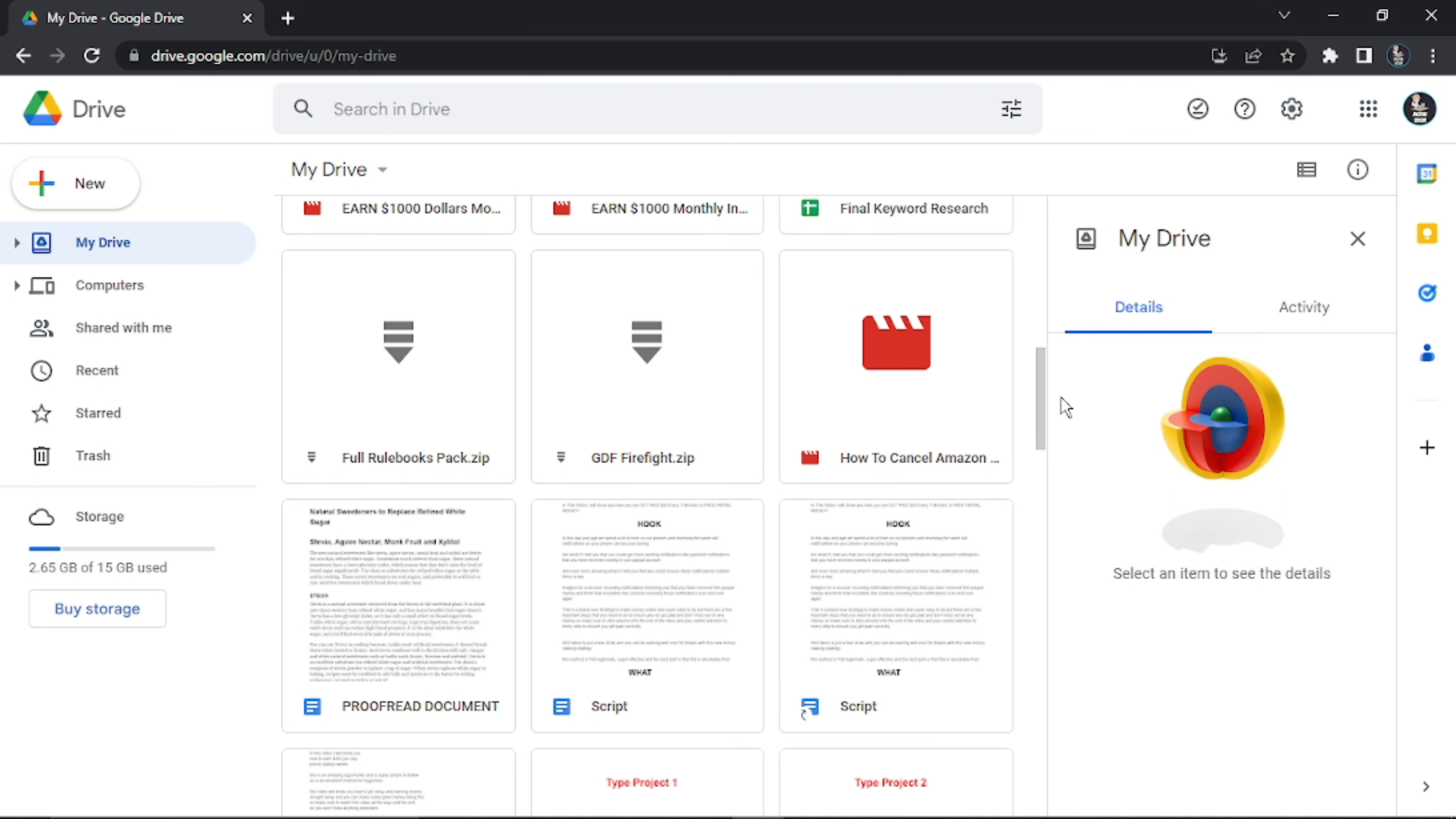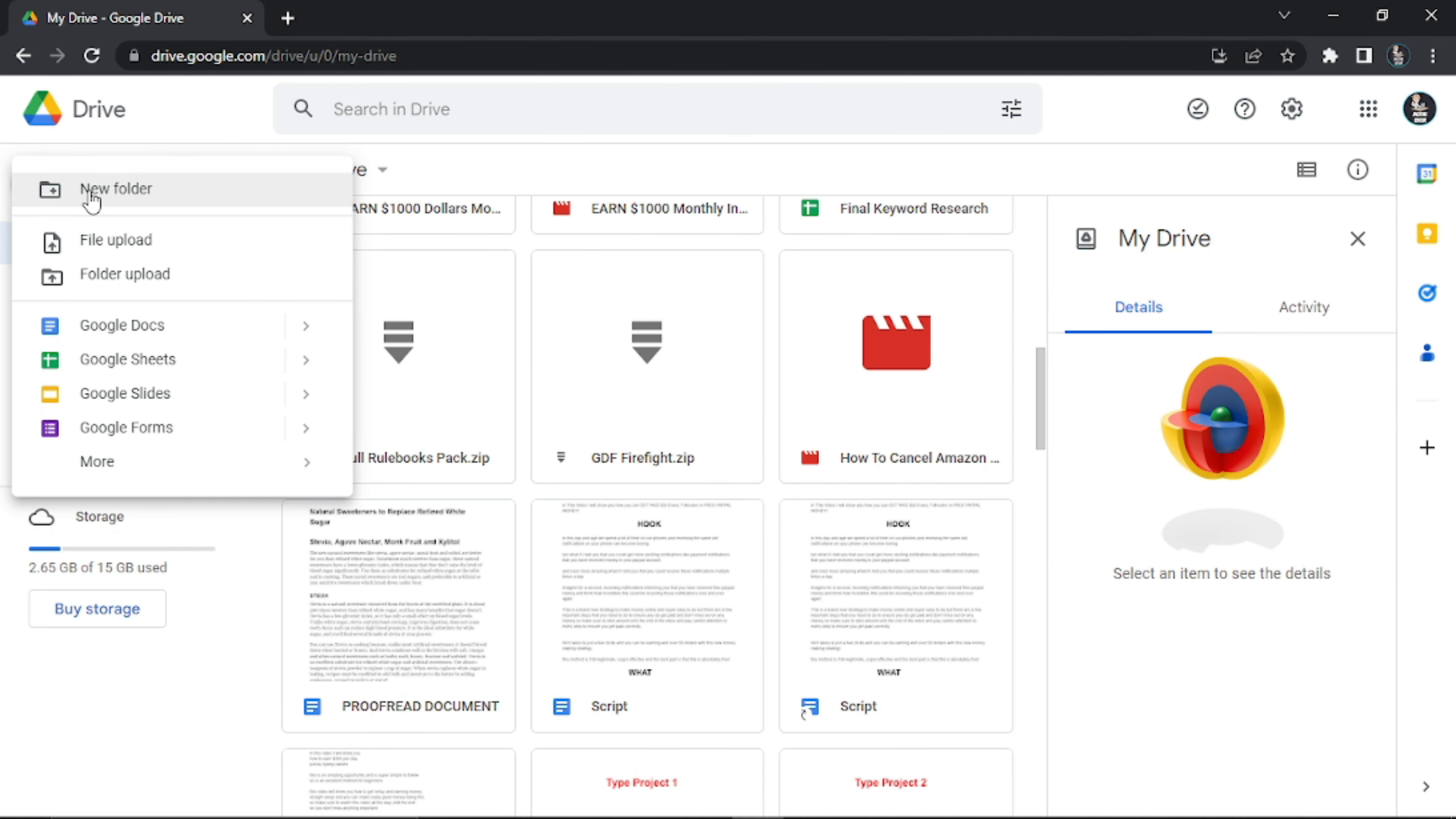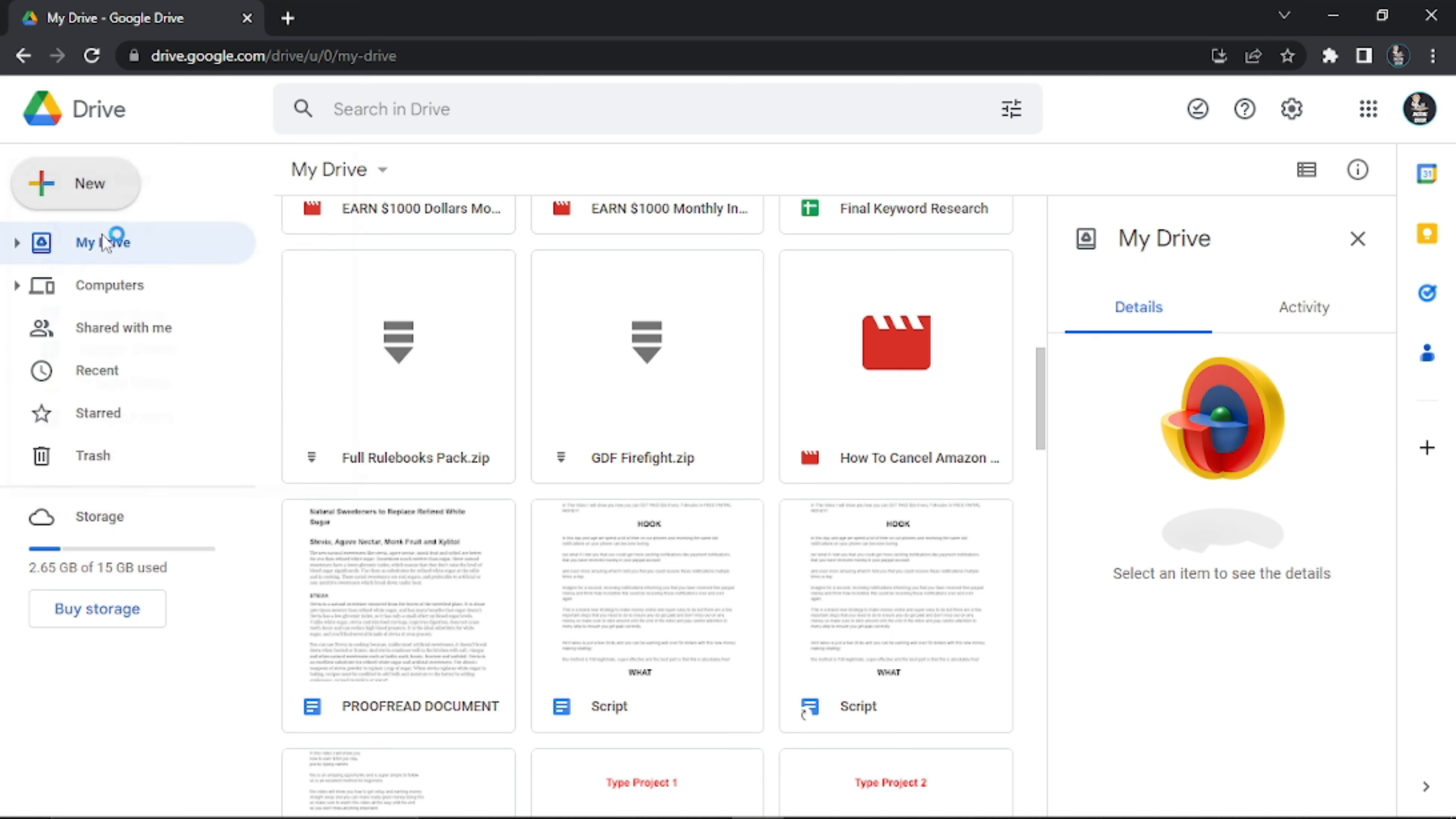From here, the first thing you're going to want to do is upload your video. To do this, come to the top left-hand corner and click the button that says New, then select File Upload.